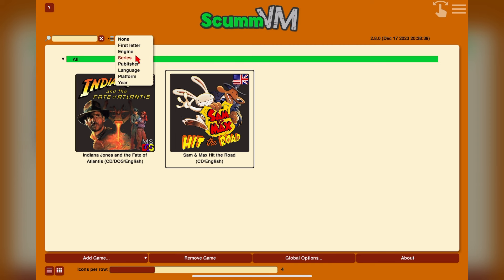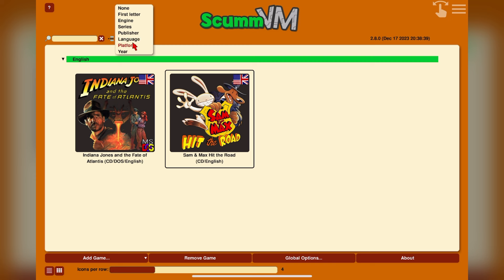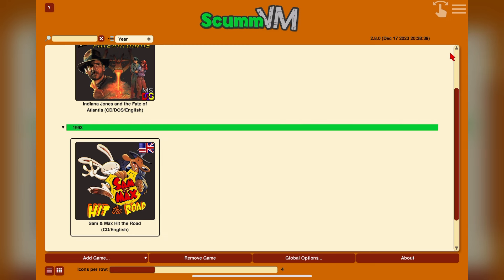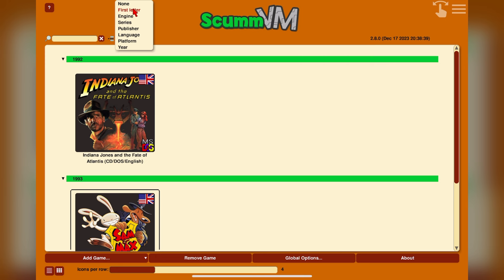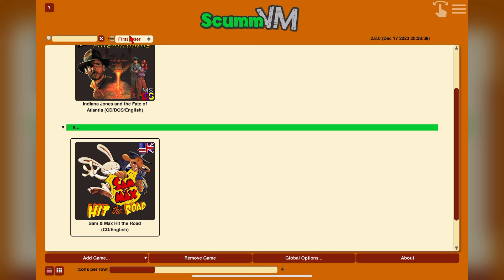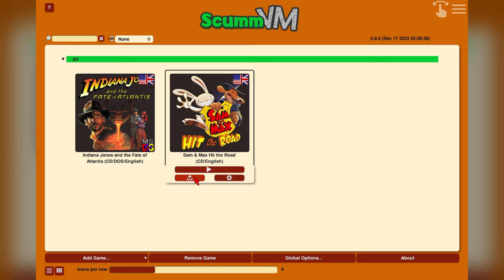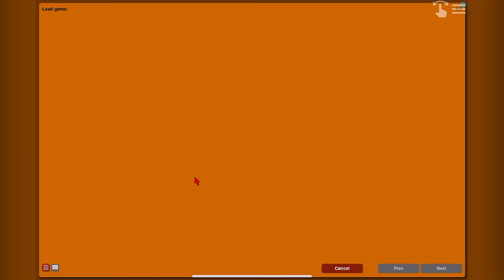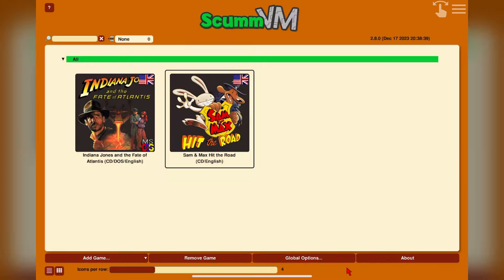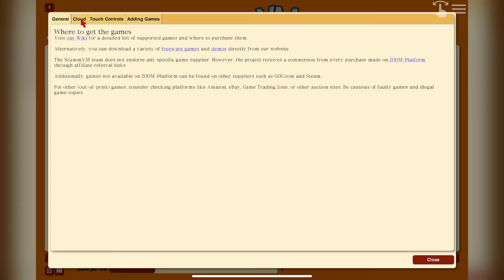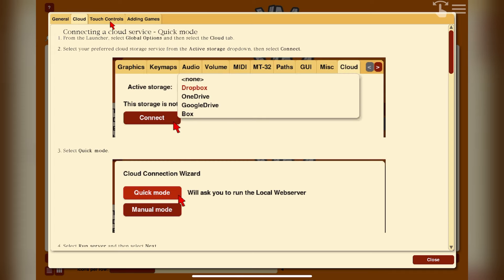Right above the game list or icons, you have the option to sort your collection by publisher, year, title, and platform. You can also search for a specific game using the search box to the left of the sort drop-down. It's worth noting that you can long-hold on an icon to bring up options including launching the game, game options, and loading any save files. In the top left corner there's a question mark providing additional resources and explanations. Now we're ready to go through acquiring and adding games.